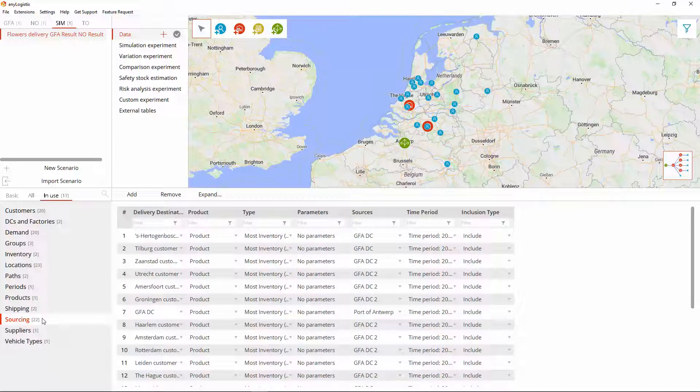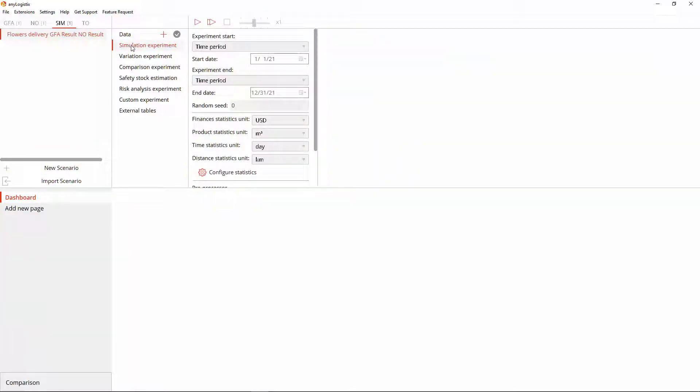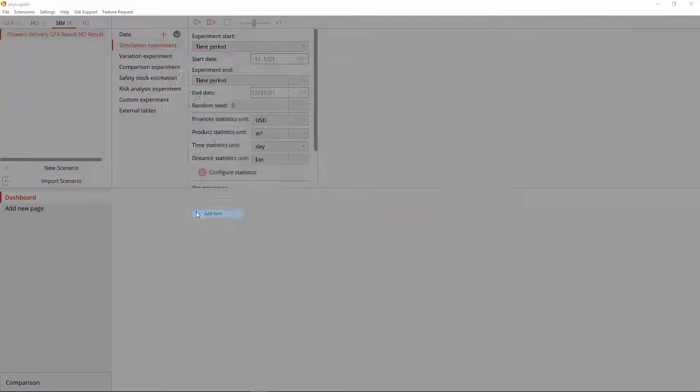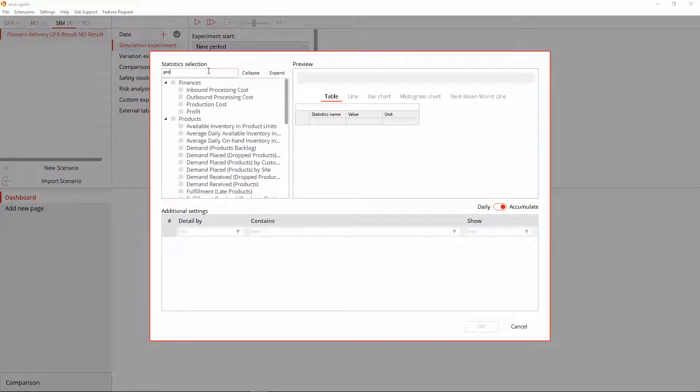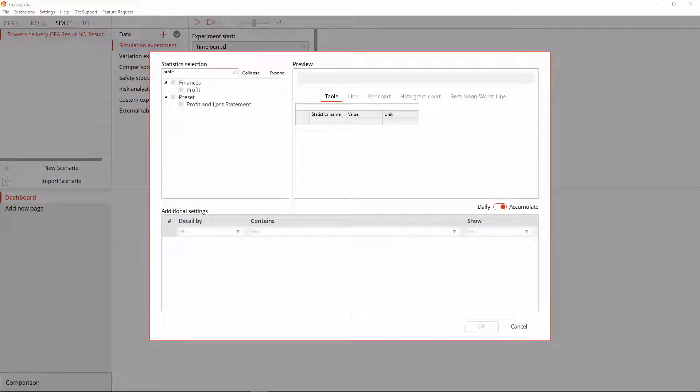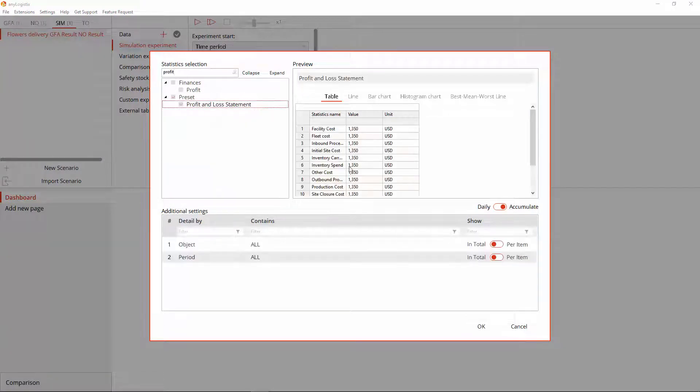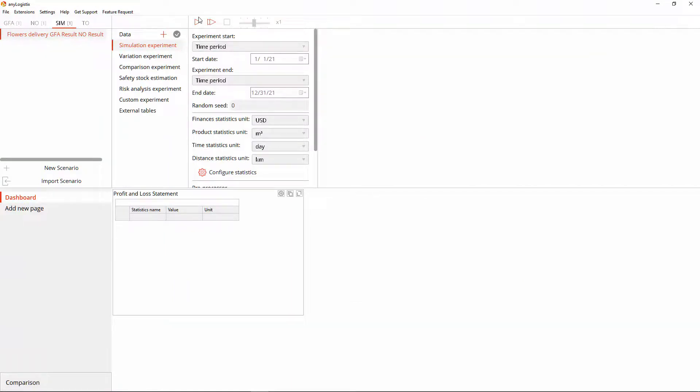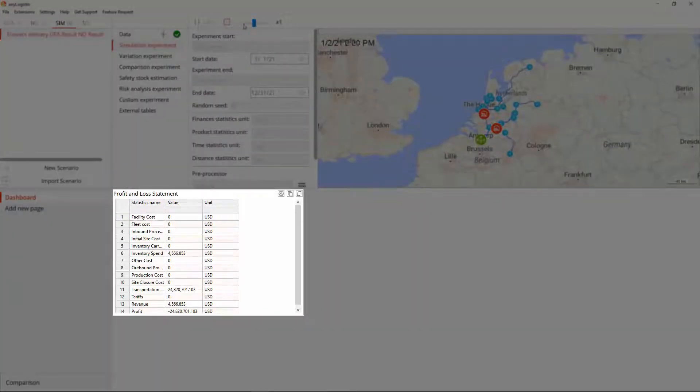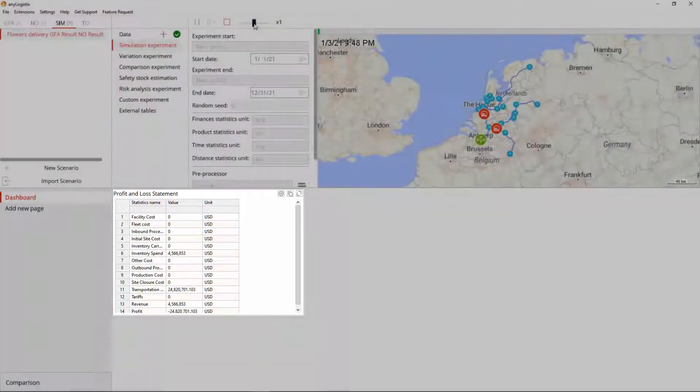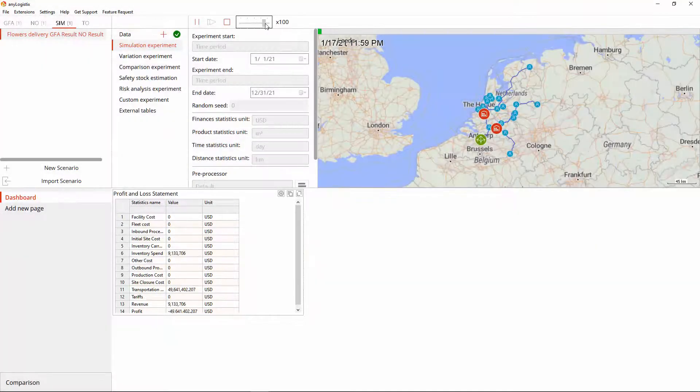So much for the changes. Let's add the profit and loss statement statistics to the experiments dashboard to make sure that the orders are placed and the corresponding calculations are made. And here they are. All works well.